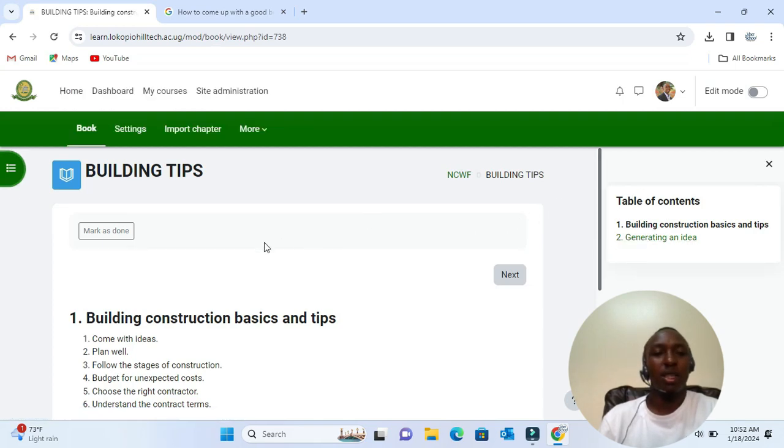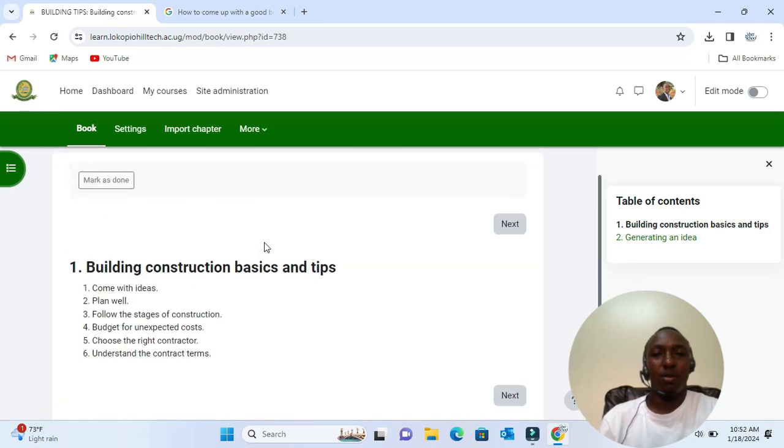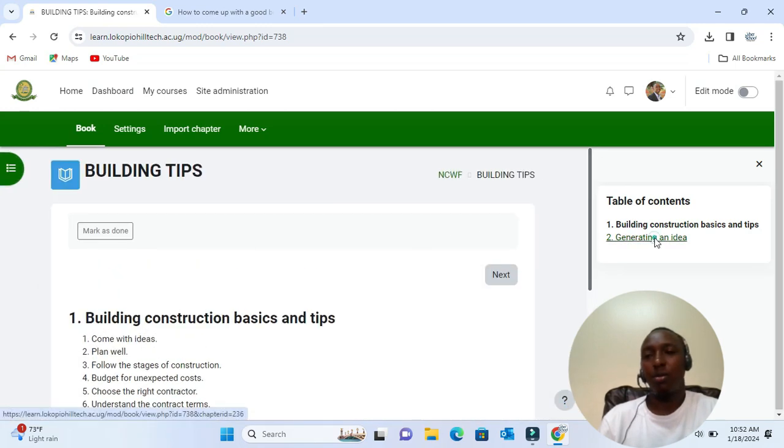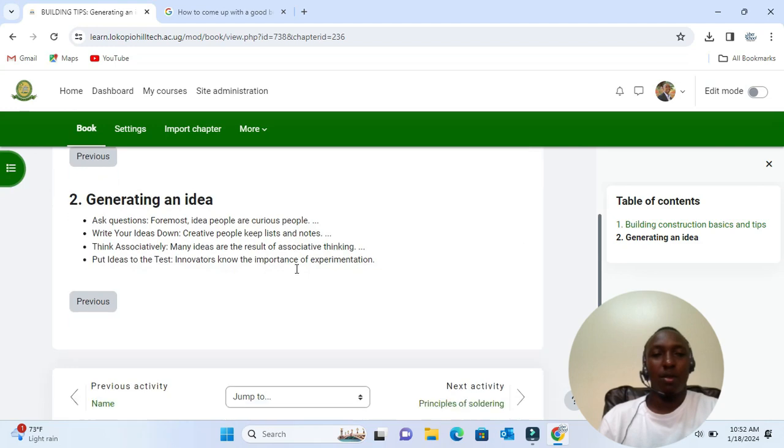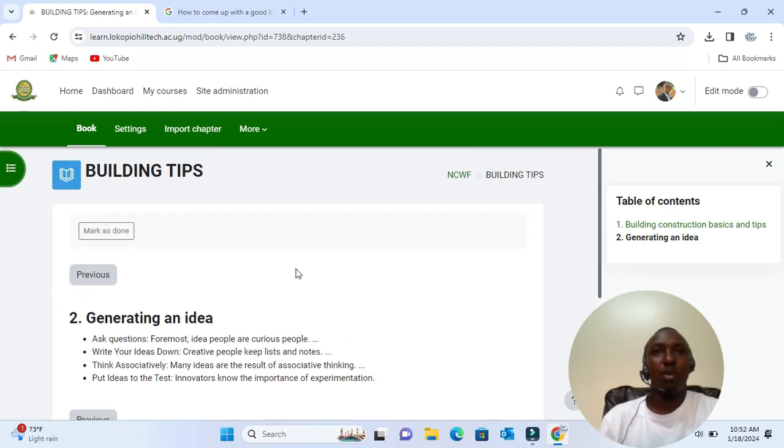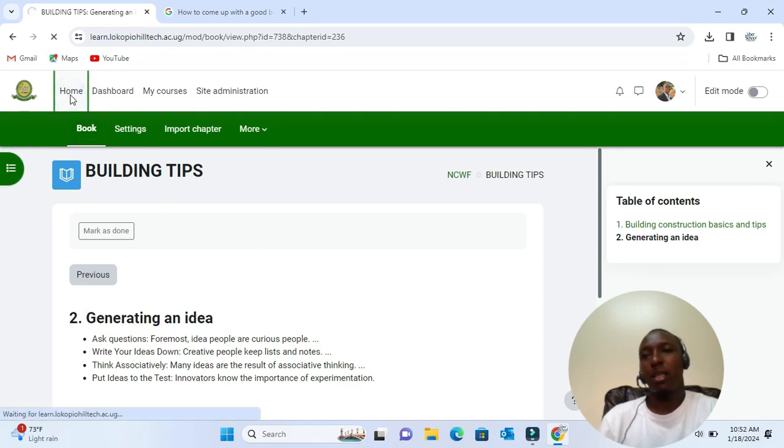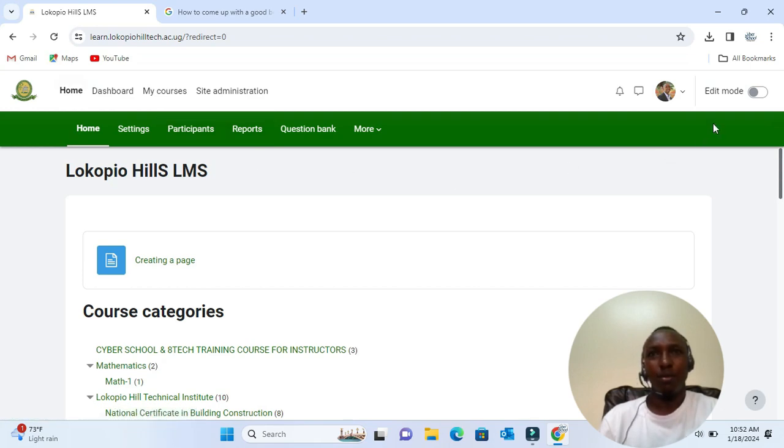Now to add a book in any of your courses, first you have to enable edit mode. Edit mode is on the top right corner of your screen right here.